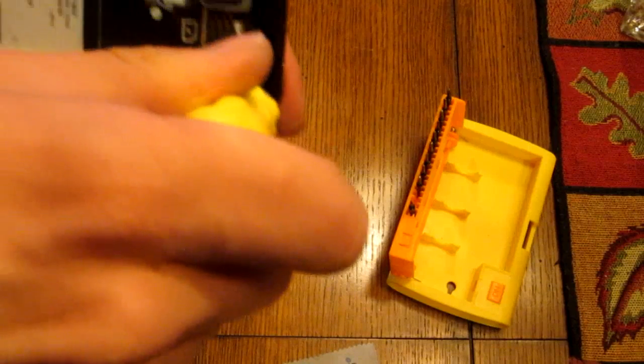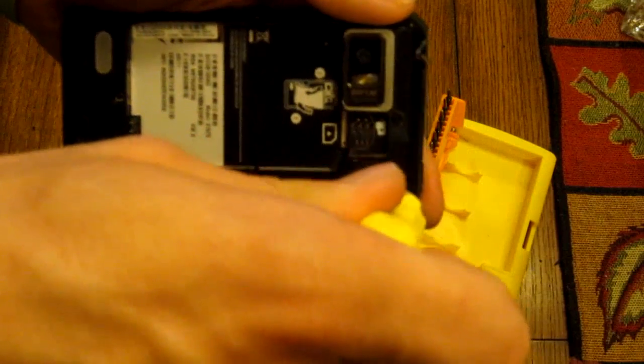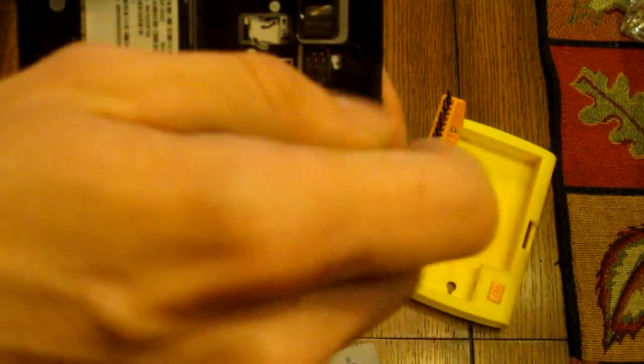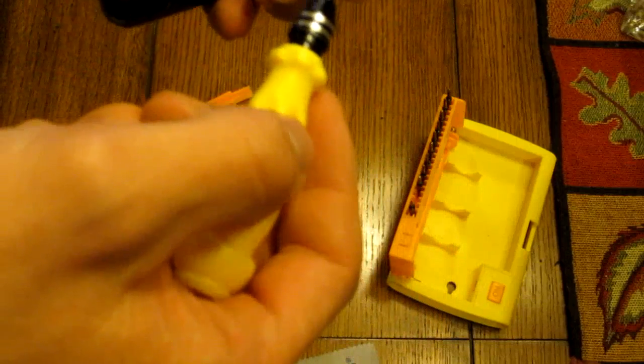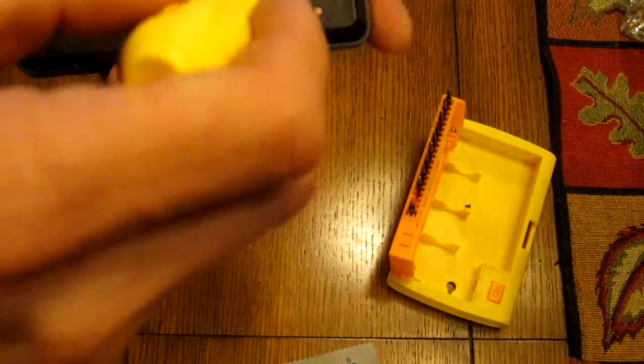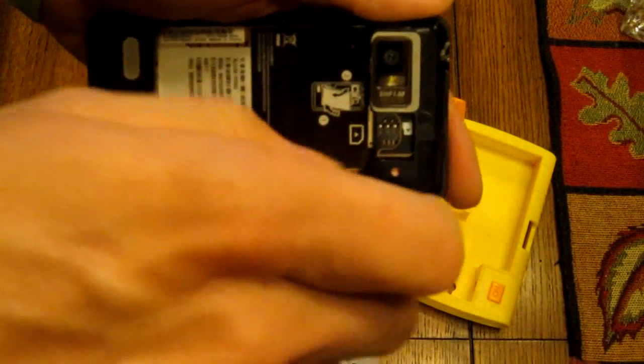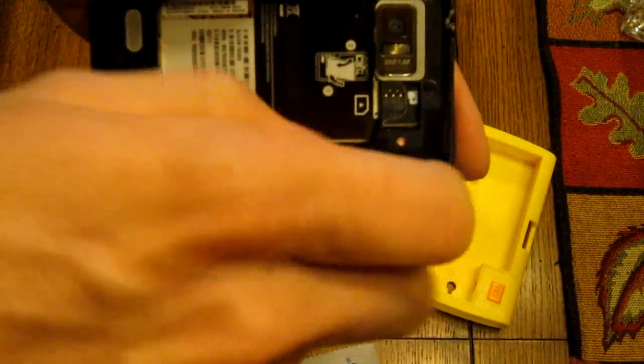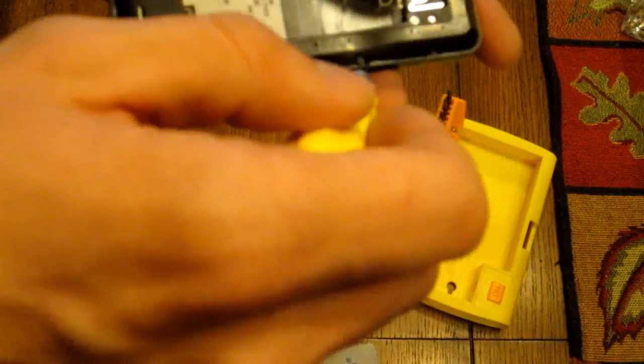You take your screws out all the way around and it helps if you have a magnet to put your screws on. But I can set them in here so I won't lose them. Just wherever you want to keep them so you won't lose them because you're going to need them to put it back together.